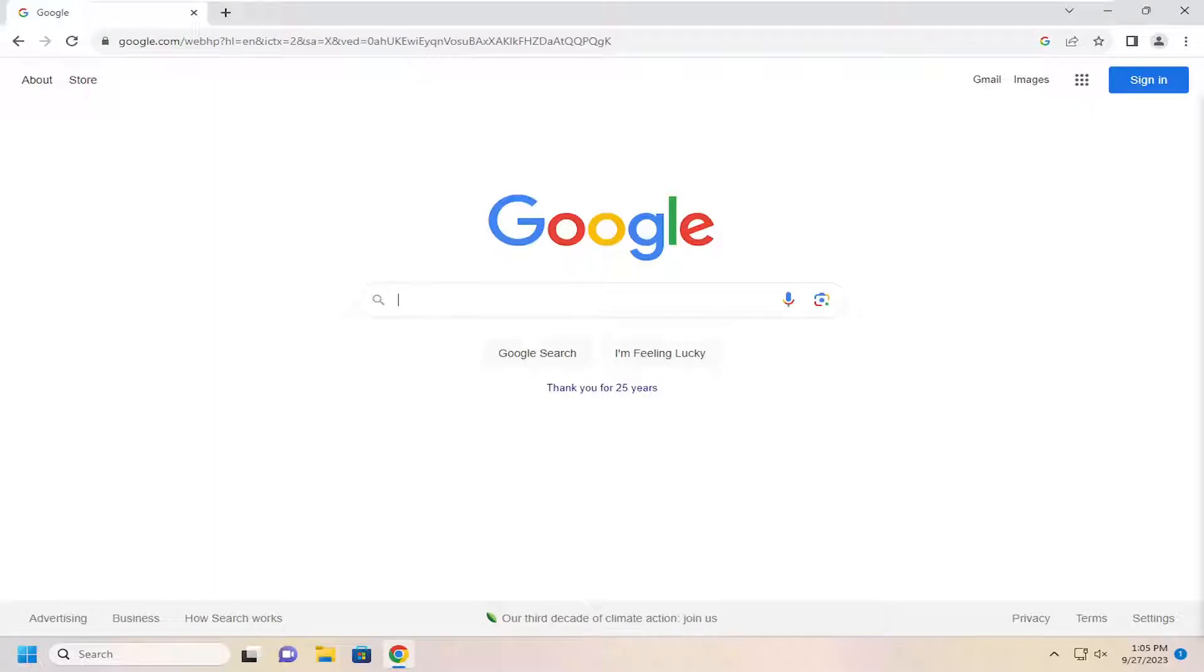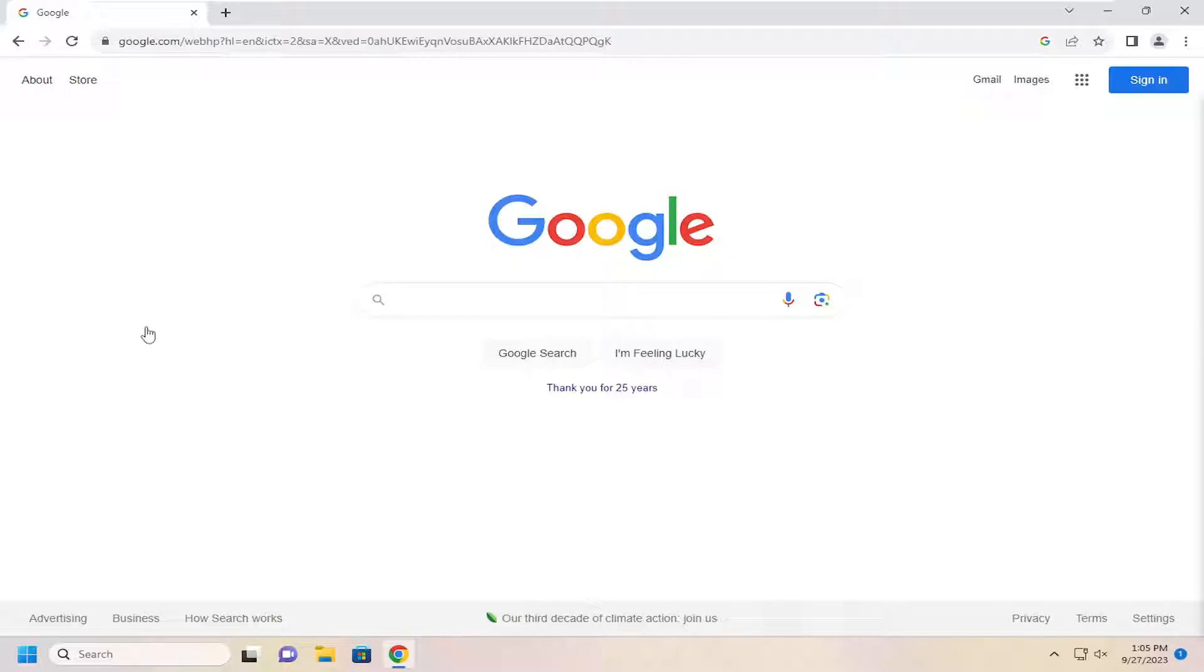In today's tutorial I'm going to show you guys how to turn on dark mode in the Google search engine. So when you're conducting Google searches you want to have the dark mode theme applied automatically. In today's tutorial I'm going to show you guys how to do that. And without further ado let's go ahead and jump right into it.